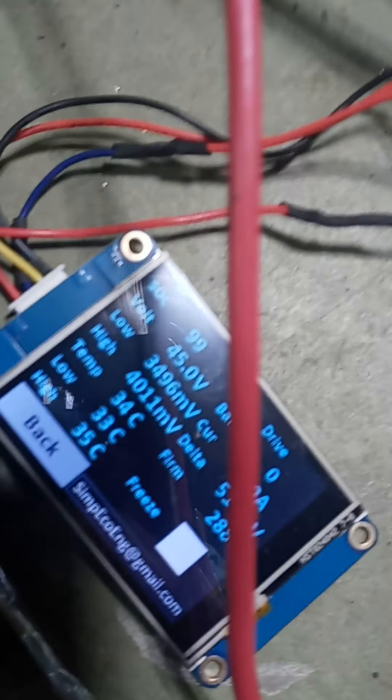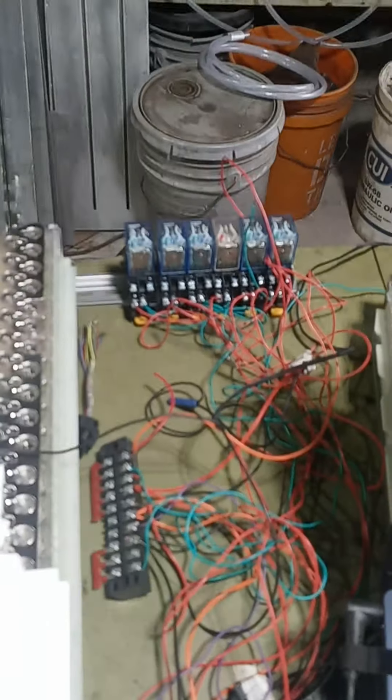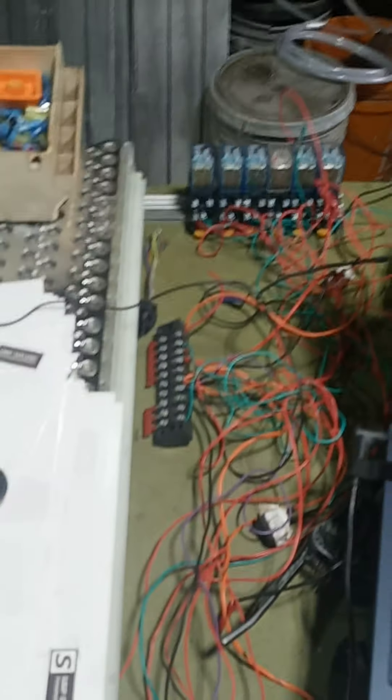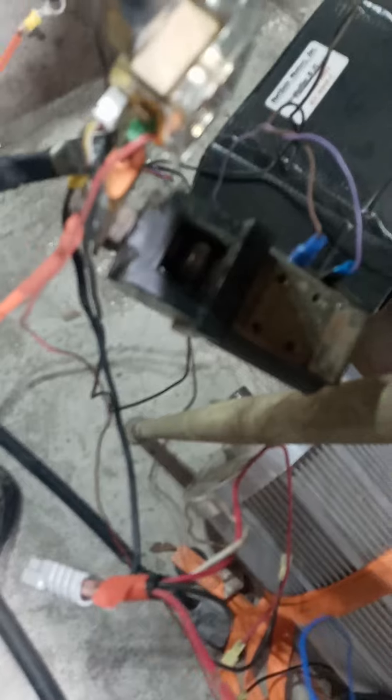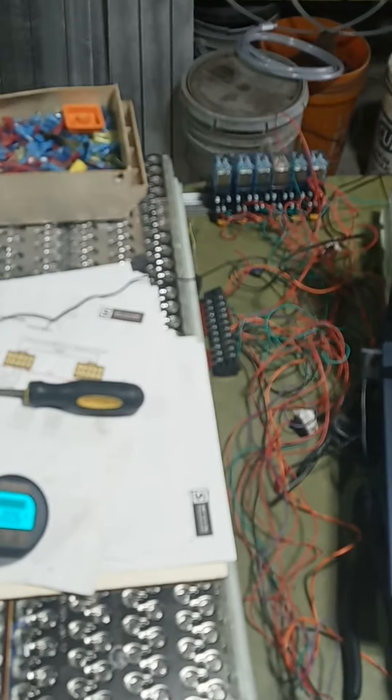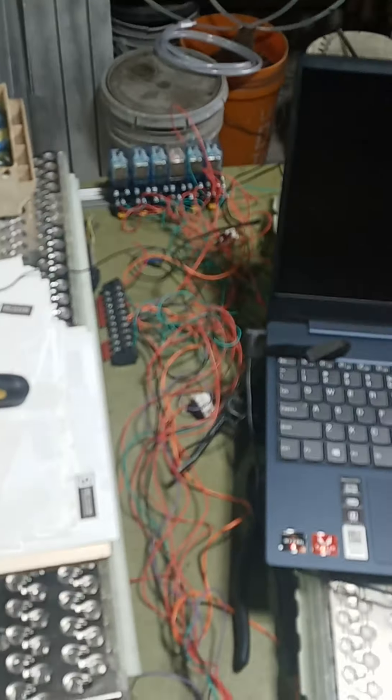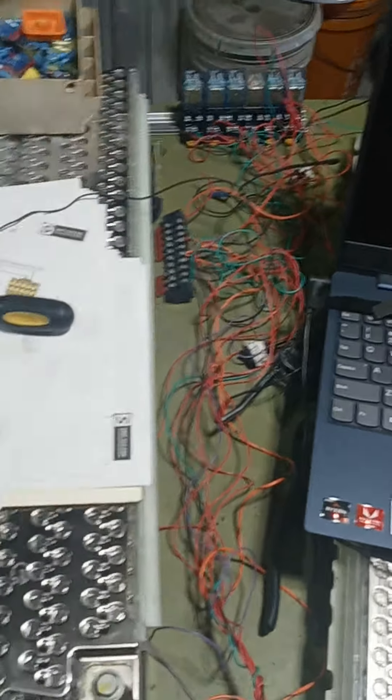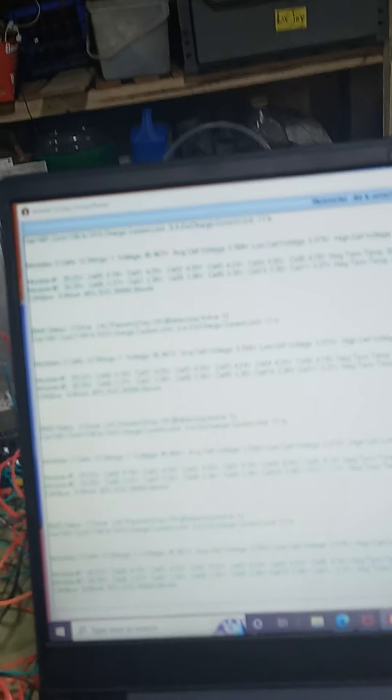Now this is our SIMP BMS that we got all hooked up with our relays and everything else. The relays will control this big contactor, so we could set it so that if anybody got too low or too high, the BMS would turn the battery off.